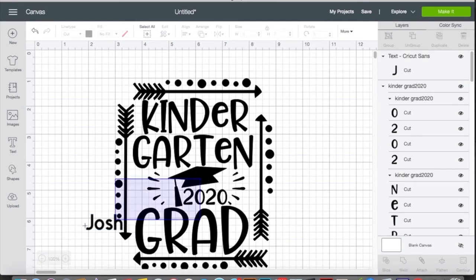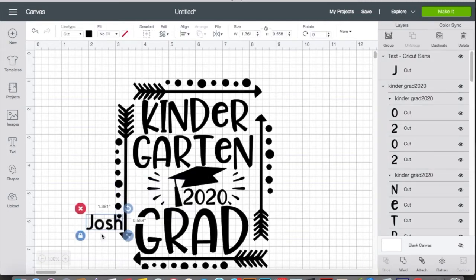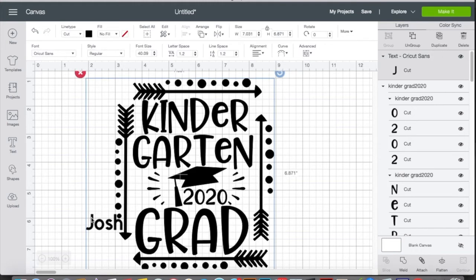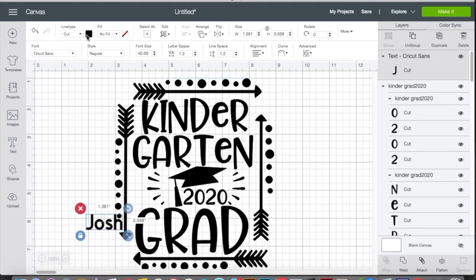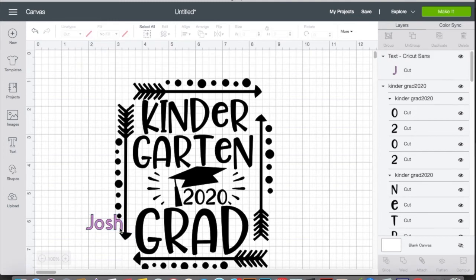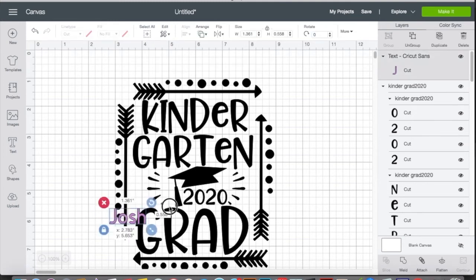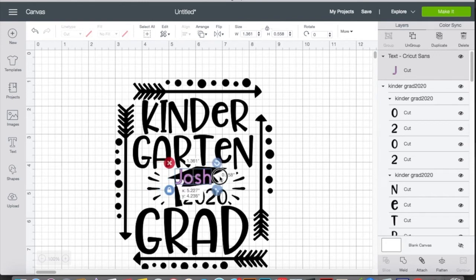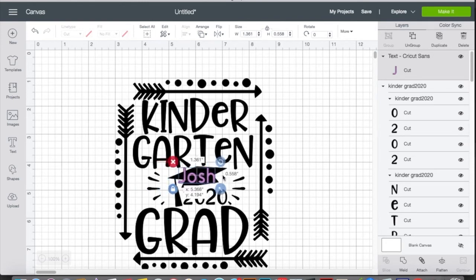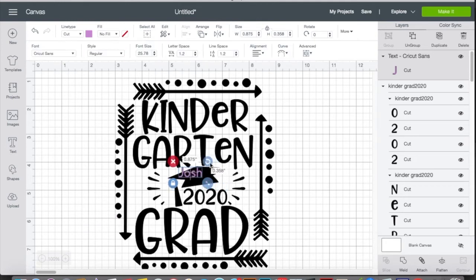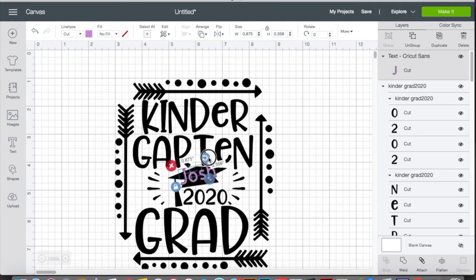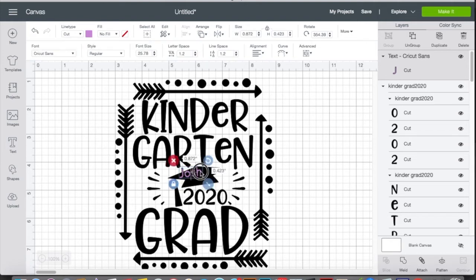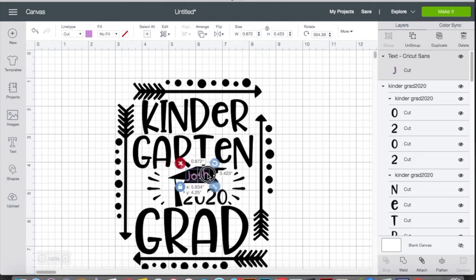So let's go ahead and change the name from black to something you guys can see a little bit better. We'll just do this pink color. It really doesn't matter, it's just something that you guys can see. Bring it over here. Shrink it down a little bit more. We'll turn it a little.